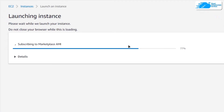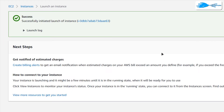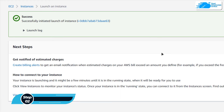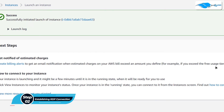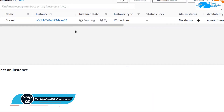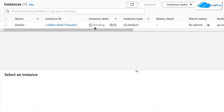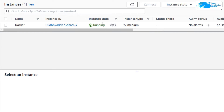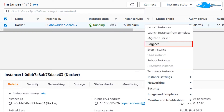Then you need to wait for the instance to be deployed. Once the deployment process is done, the next step is to connect to our virtual machine using an RDP connection. Simply click on View All Instances. You can see that our newly created virtual machine is still in the pending state. You need to wait for it to change its state from pending to running. Once the virtual machine is in the running state, simply right-click on it and then choose Connect.